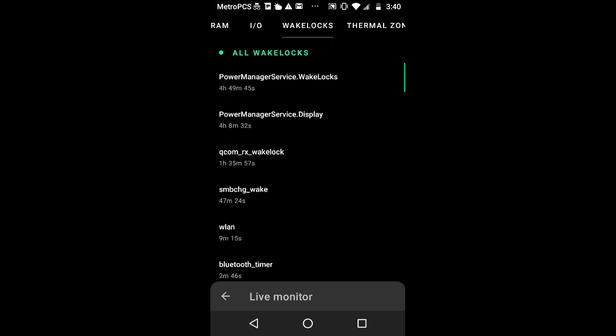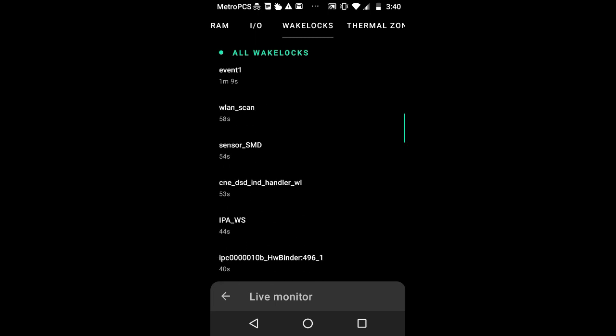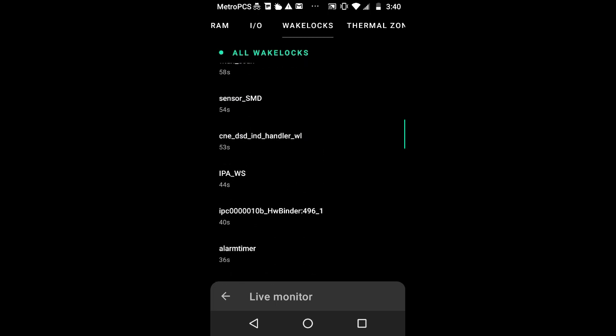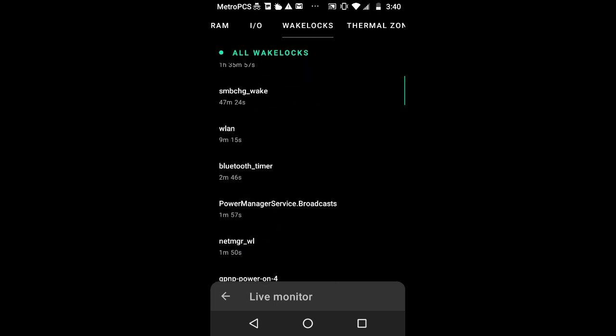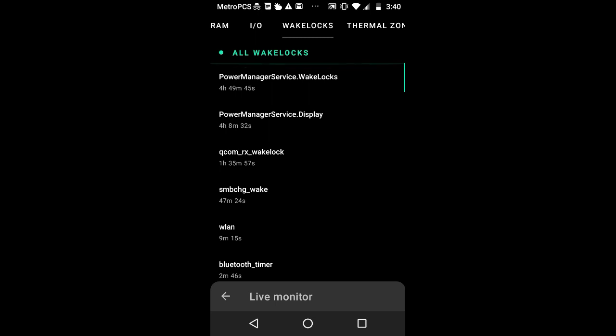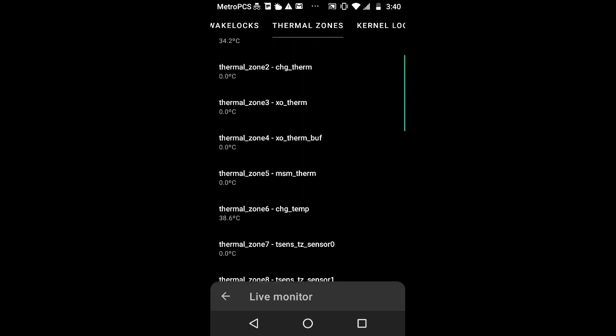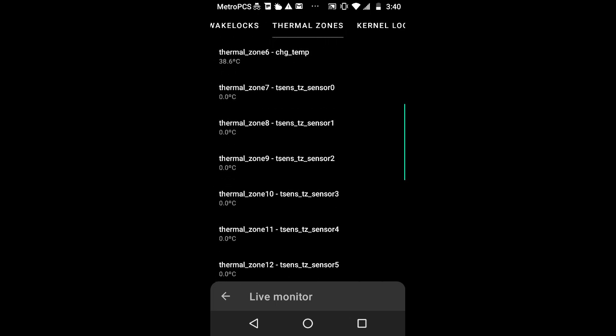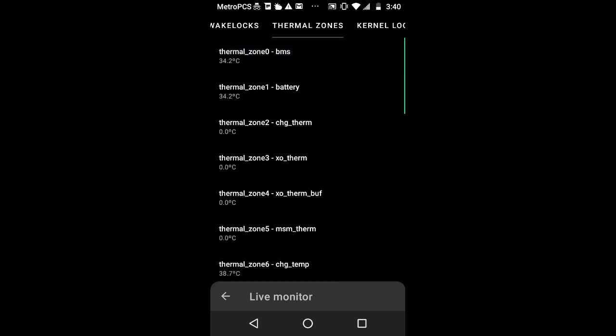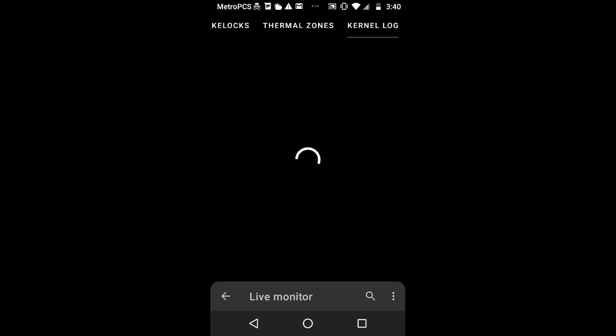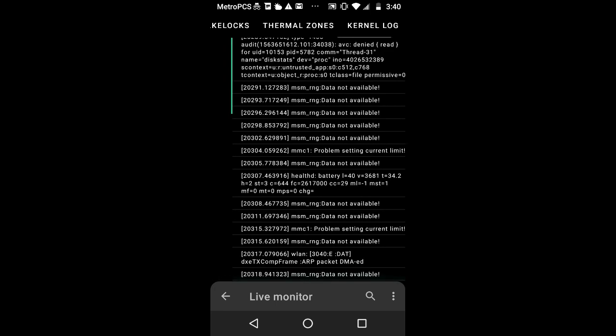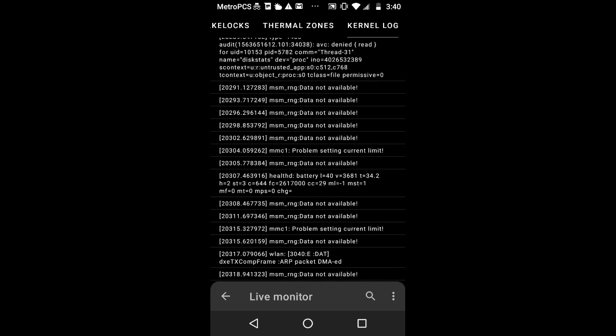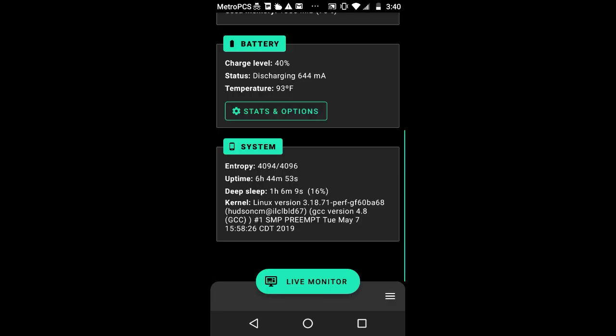Wake locks shows you basic phone kernels like how much time the phone was powered on and how much time it has been using Wi-Fi. Thermal Zones shows temperature in Celsius. I always use Fahrenheit. The kernel log is for advanced users. I really don't mind about the kernel log. Forget about the live monitor now because we are going to the good stuff.